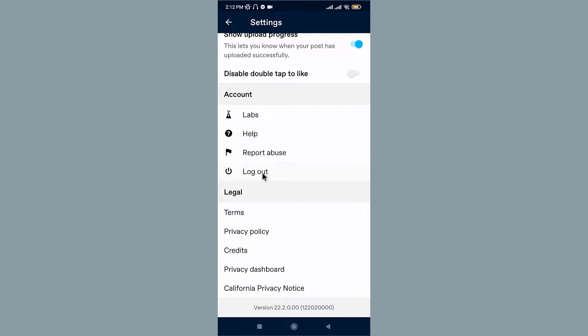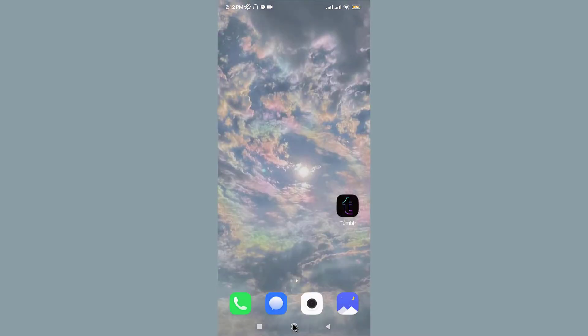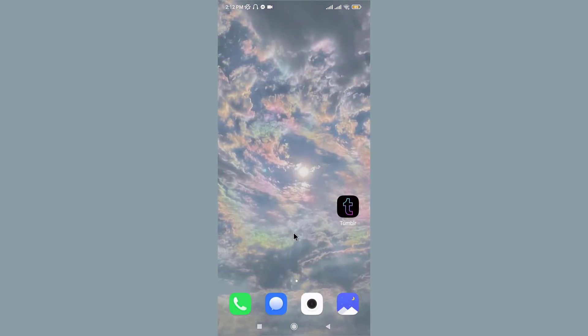So this is how you can log into your existing Tumblr account. That's it for today, guys. Thanks for watching the video. Don't forget to hit the like button if the video was helpful, subscribe to the channel, and stay updated for more videos like this. Bye bye!